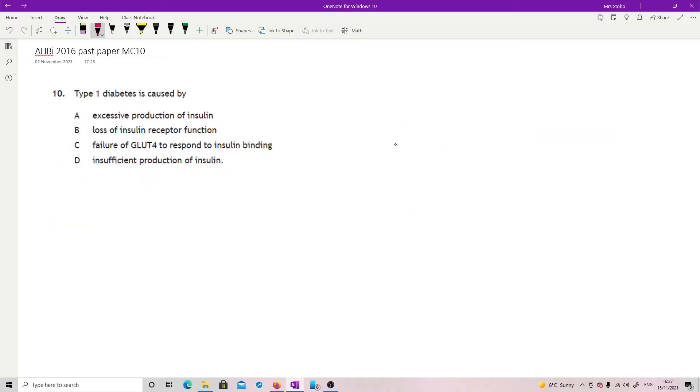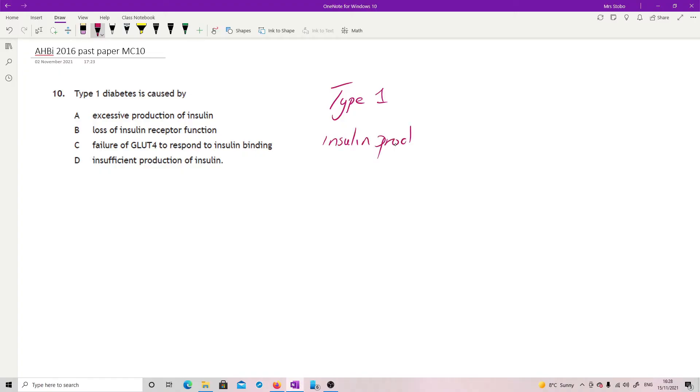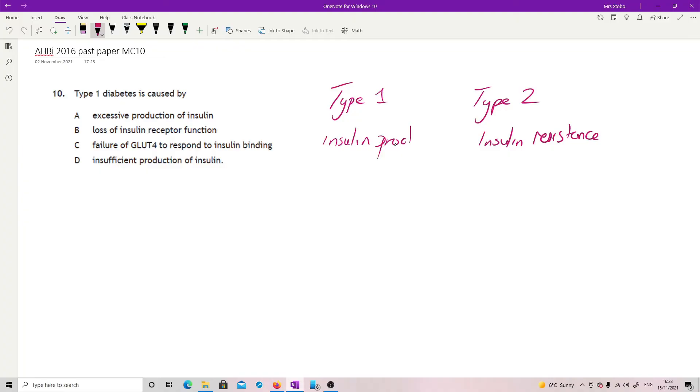Question ten. Type one diabetes is caused by... It's again a little bit gifty in a lot of ways. I would expect you to remember even from nat five that type one is to do with insulin production, or rather the lack of insulin production, and type two is to do with insulin resistance. So type two means you're making the insulin, but you're refusing to respond to it, and type one means that you cannot make enough of the insulin. This is type one. That's it.